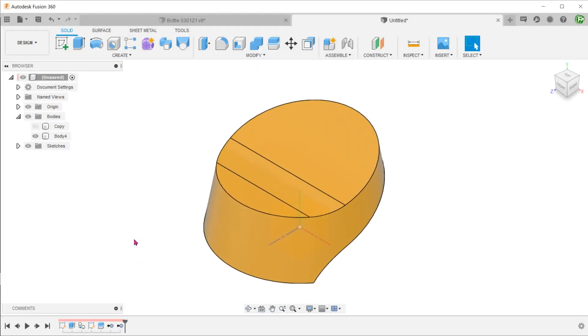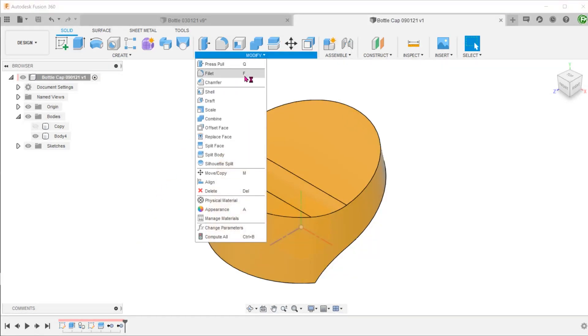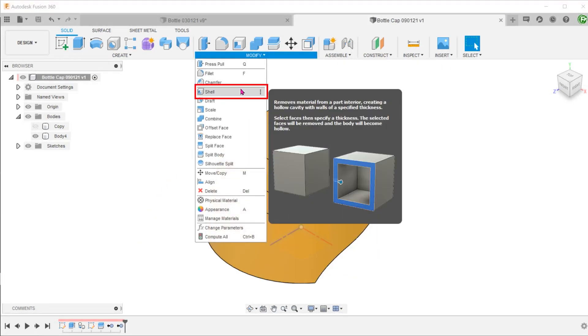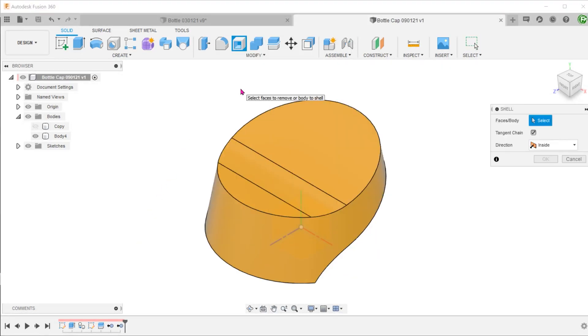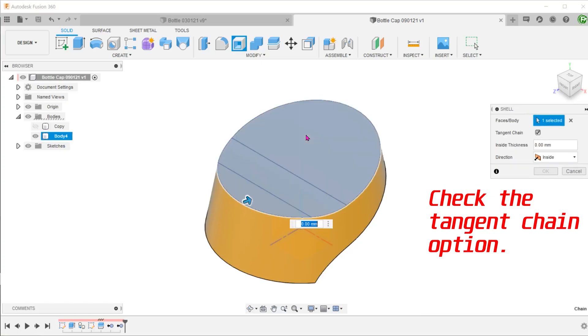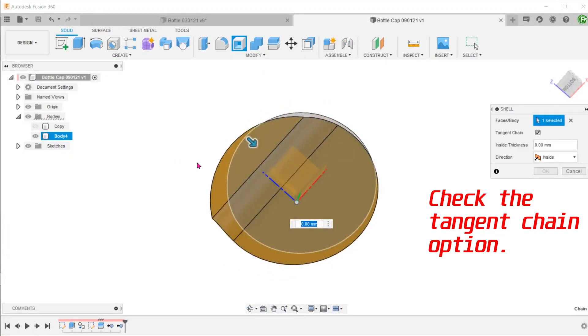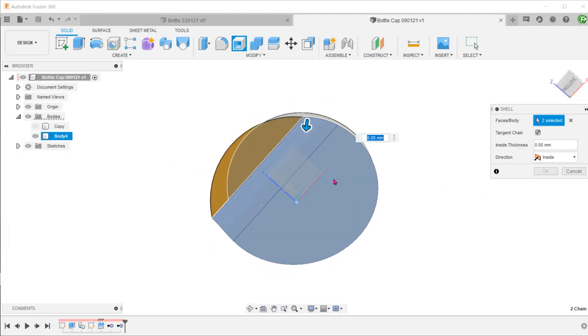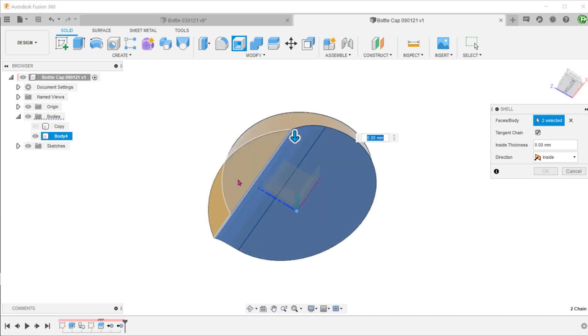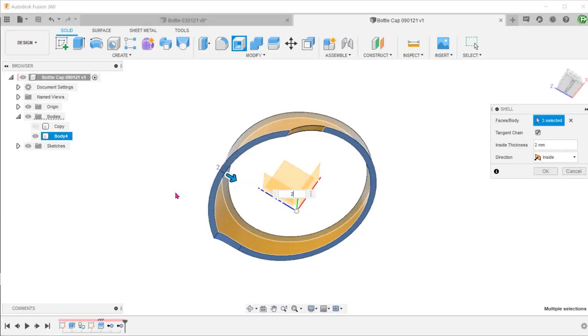In this case, it would be better to remove them as it can be confusing to have too many bodies in the bodies folder. Let's perform a shell on this body to remove the inside material. Select the top face. For the bottom, make sure to select the flat face also. Adjust the thickness.